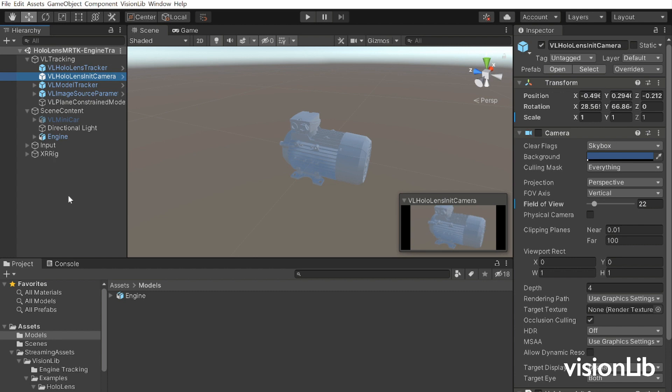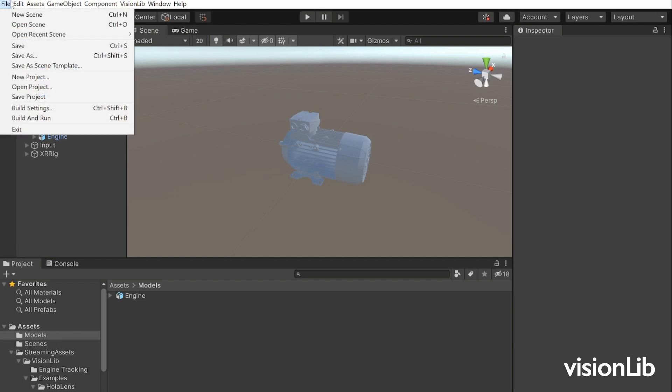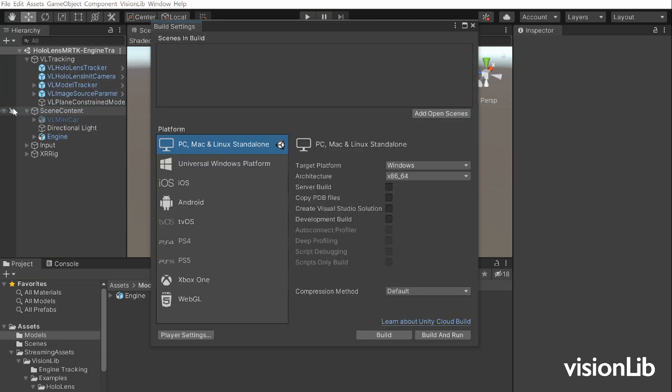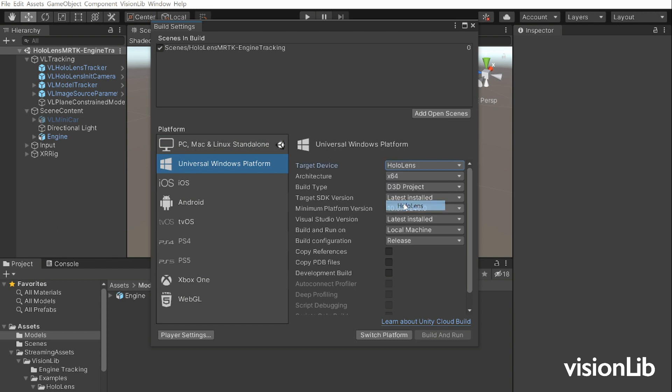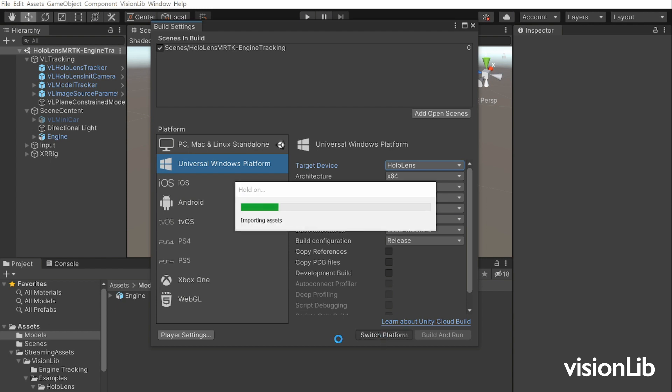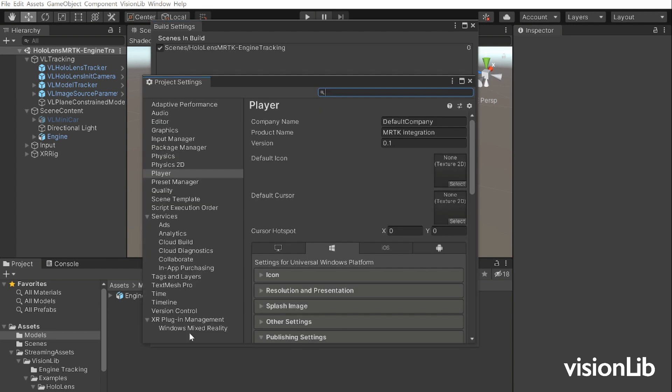Before we are going to focus on the Mixed Reality Toolkit integration, we want to make a few adjustments in the build and player settings. Go to File, Build Settings, add your scene by clicking the Add Open Scenes button, switch the platform to Universal Windows, choose HoloLens as target device, and make sure that Visual Studio 2017 or higher is selected. Click on Switch Platform.